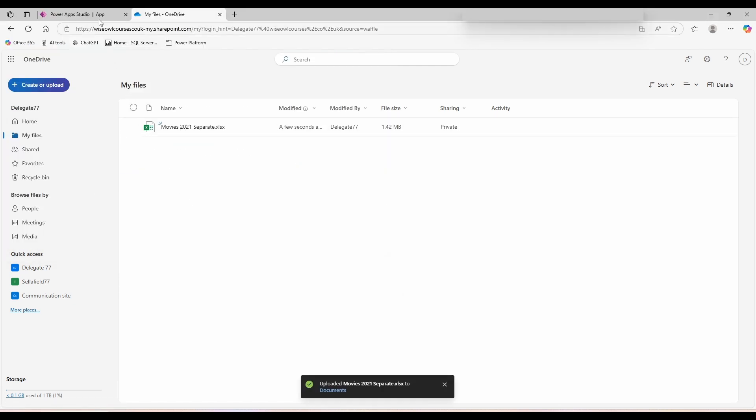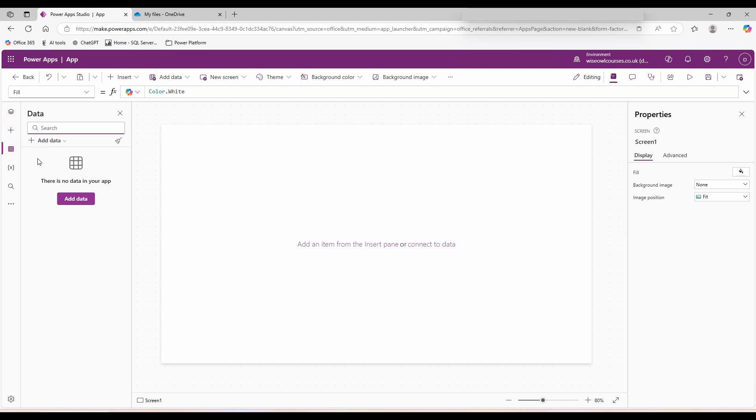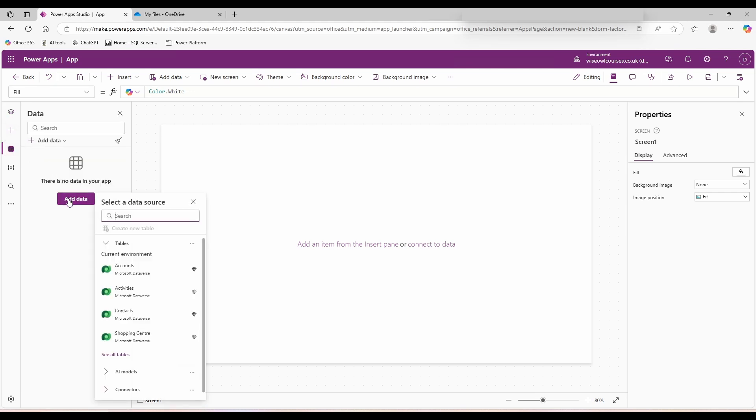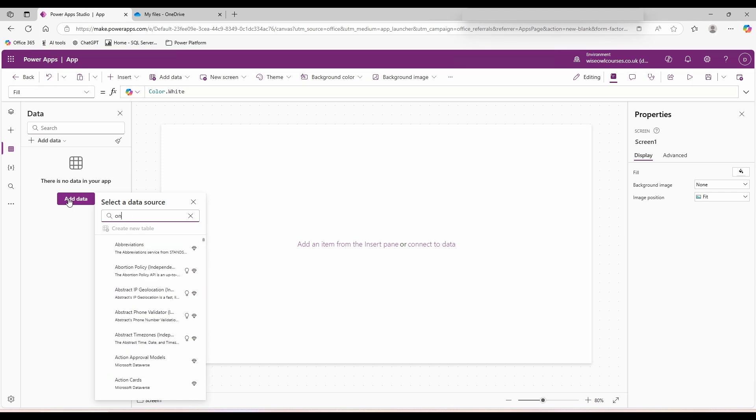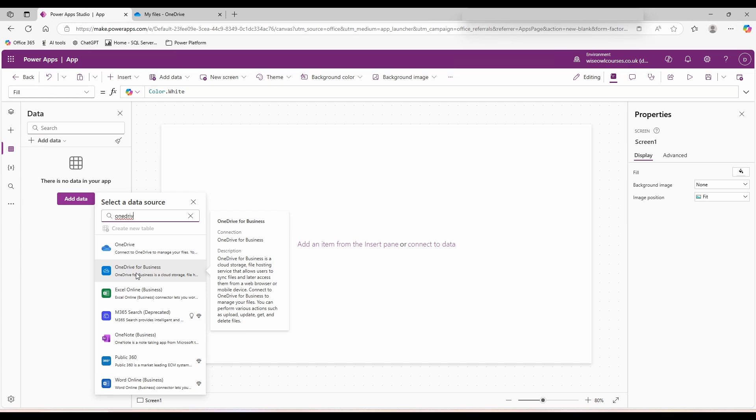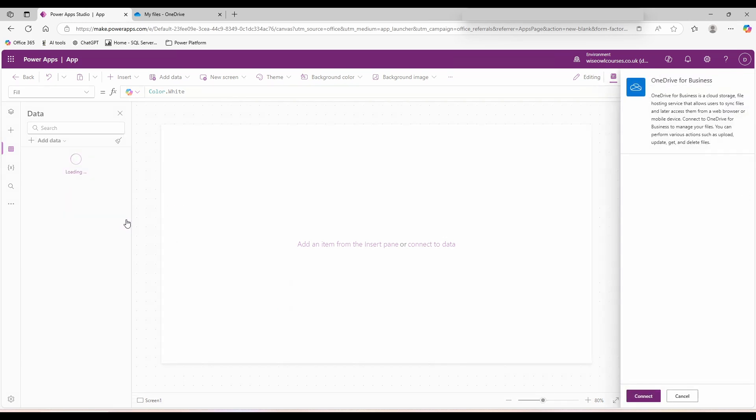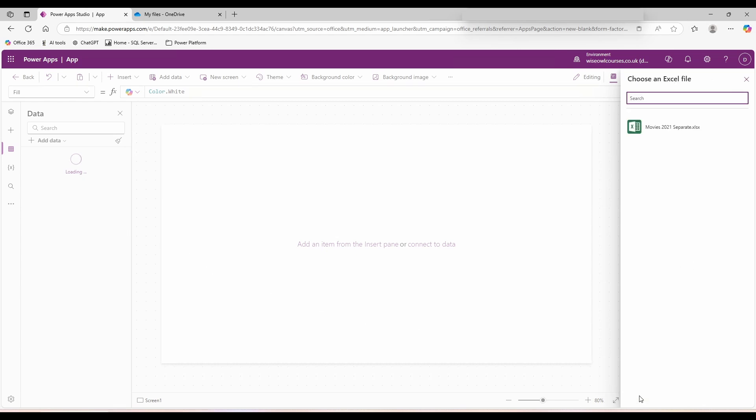Switch back to PowerApps, come over to the left hand side, below tree view we've got insert and beneath that we've got data. Click on add data. In the search box, look for OneDrive. If you're using a business account, make sure you choose OneDrive for business or you'll get a strange error message. Click on add a connection. On the right hand side, choose connect.